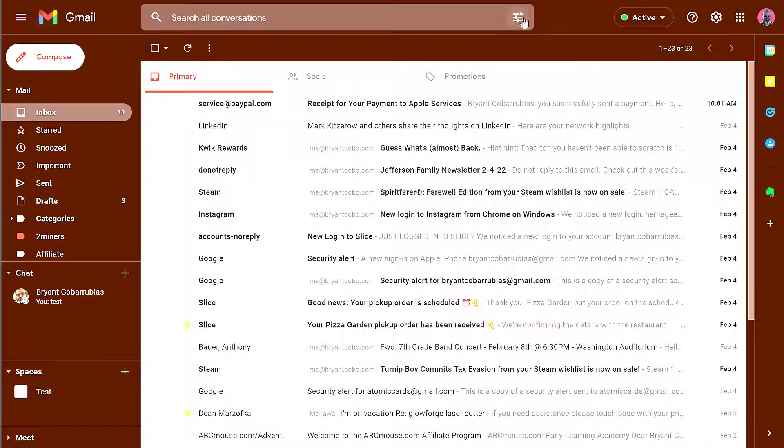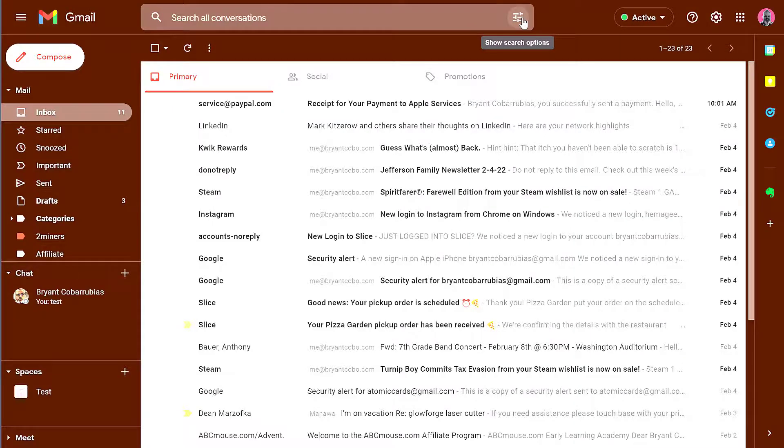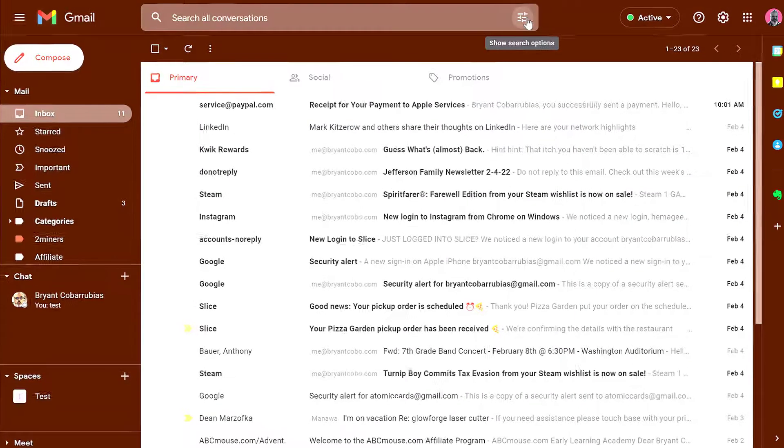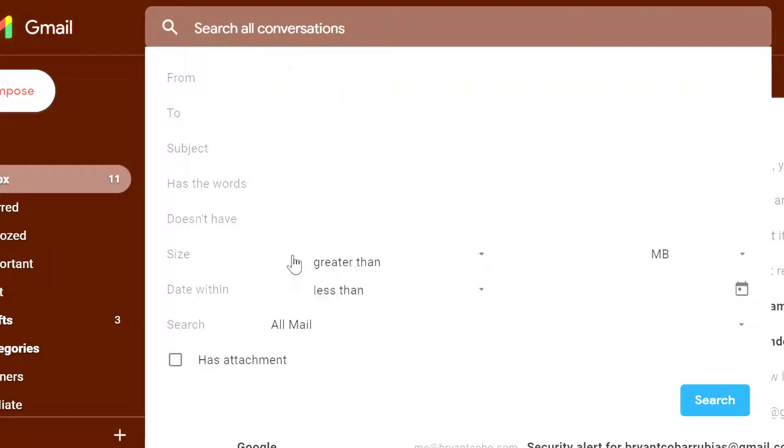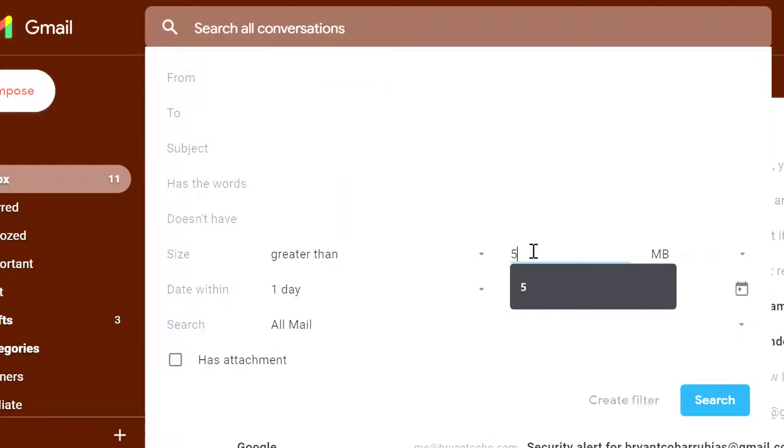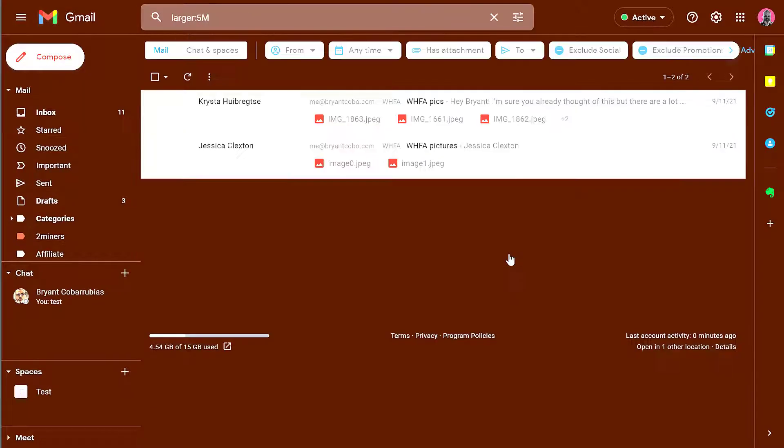So the first thing you want to do while you're in your Gmail is do a search to try to find any emails that have really big attachments. If you click on the options, one of the options is size. Click on greater than and then try to find anything that's about five megabytes or more. Click on search.